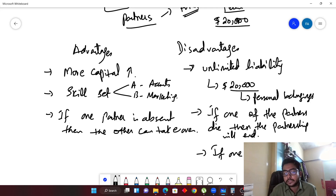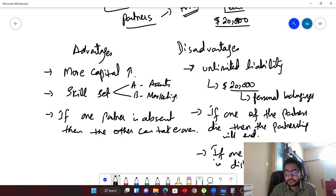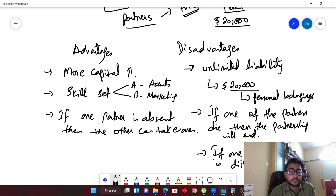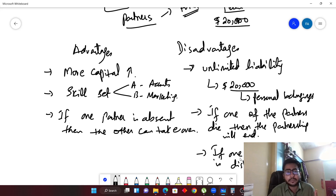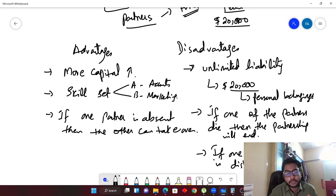The third disadvantage is that if one of the partners is dishonest, you might also suffer. For example, if Partner A is not reporting sales of ten thousand dollars and has stolen some amount from the business, you could not track that immediately. By the time you find out, you may have suffered a huge loss. The dishonest partner benefits while you bear the loss.